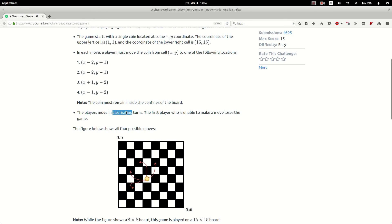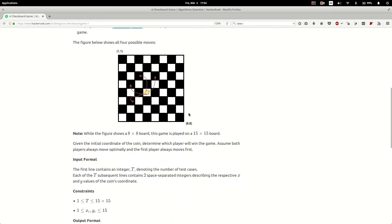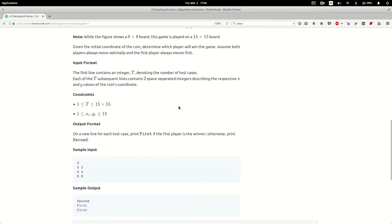The players move in alternating turns, and the first player who is unable to make a move loses the game. We are given the initial coordinates of the coin, and we want to determine which player will win the game, assuming that both players move optimally.